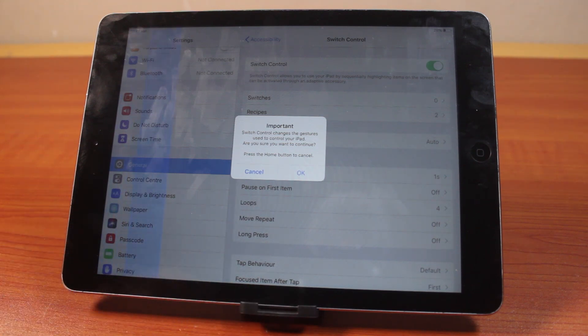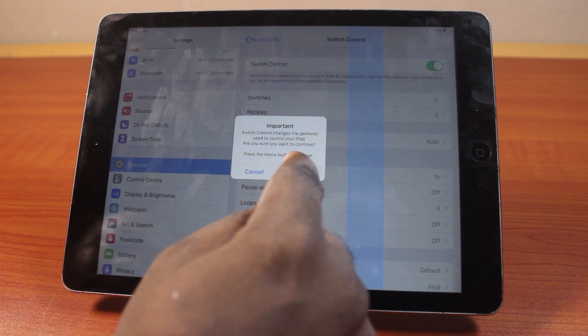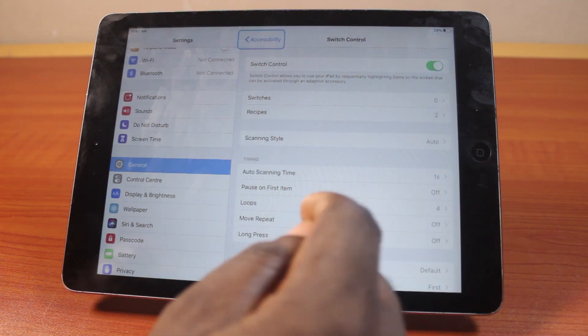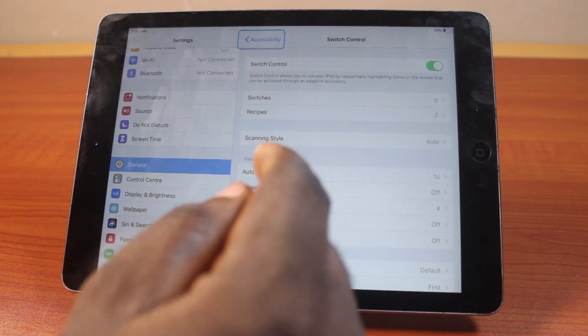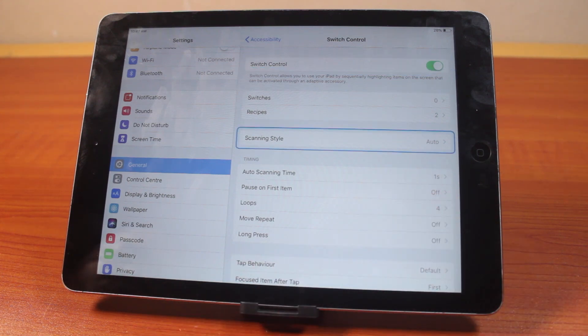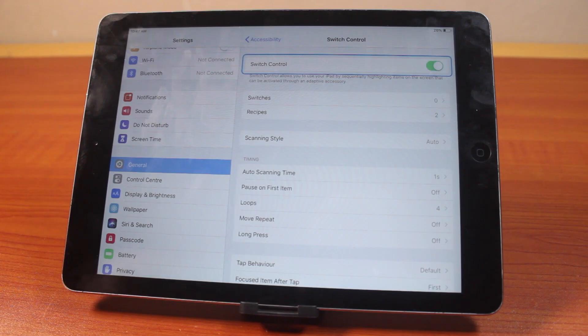To turn on Switch Control on your iPad, click on Okay. That's it! Switch Control will now be enabled on your iPad. That's how you can easily enable or turn on Switch Control on iPad Air. If you found this informative, please don't forget to like and subscribe.